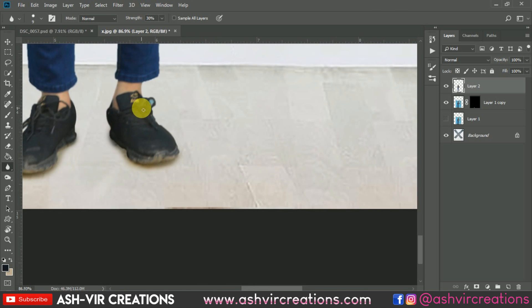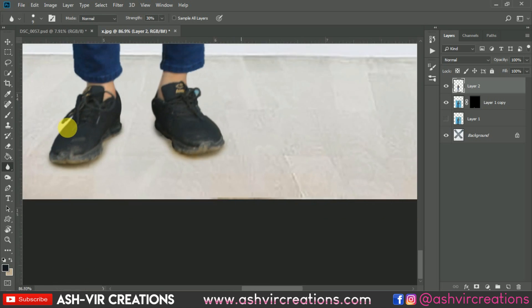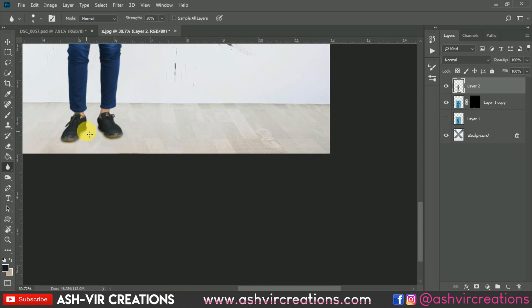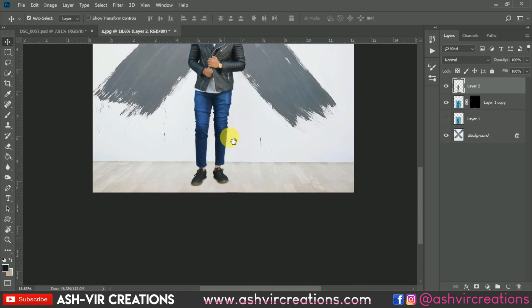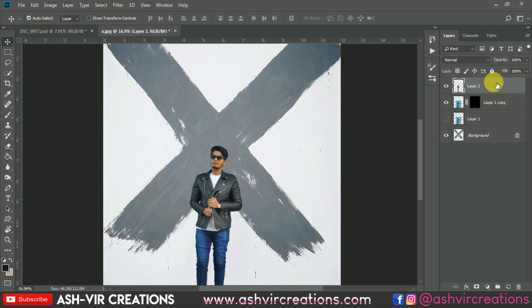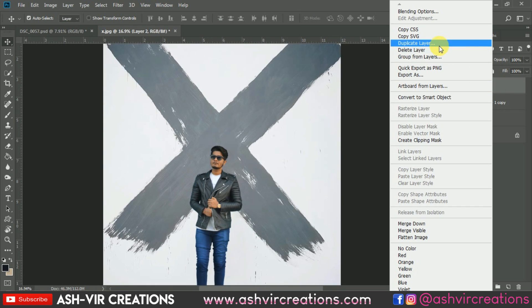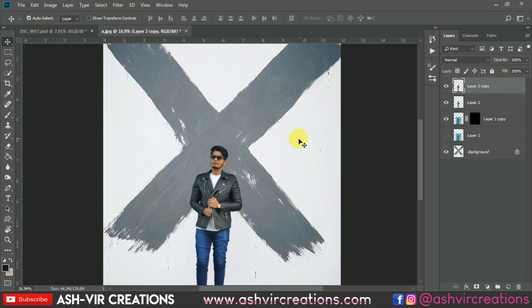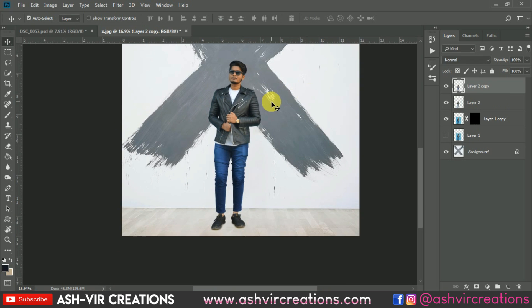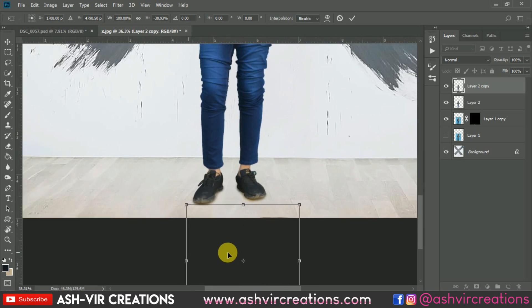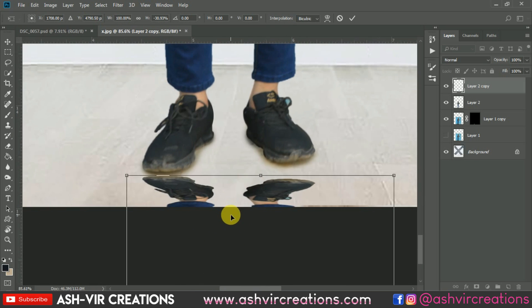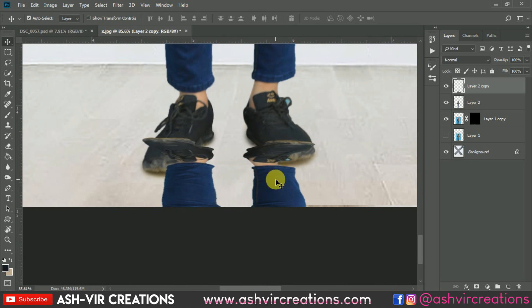Finally, we have almost completed the process of making the photograph look blurry. The next step is to duplicate this layer of the image. Press Ctrl+D from the keyboard and flip it horizontally, then keep it below all the layers.